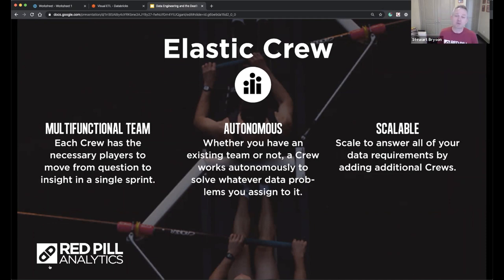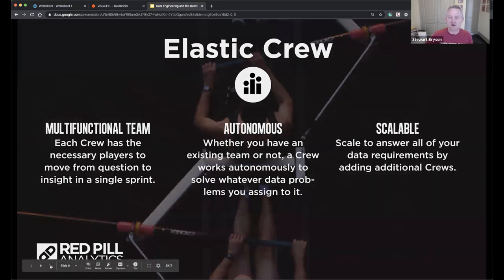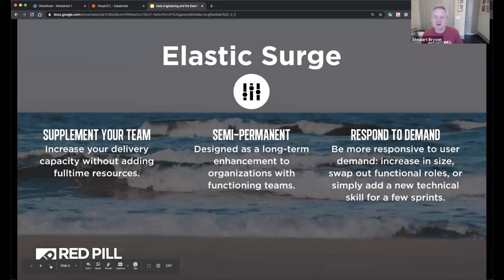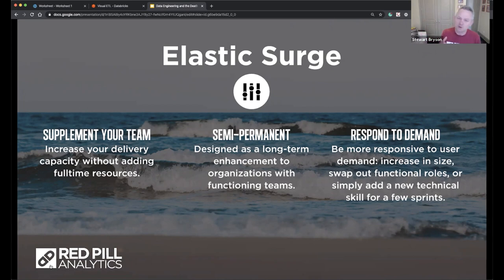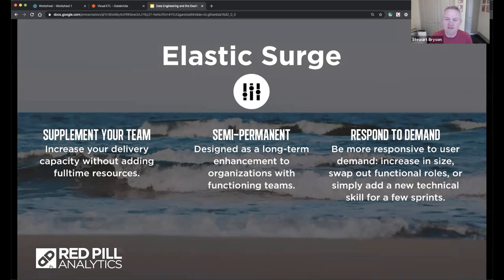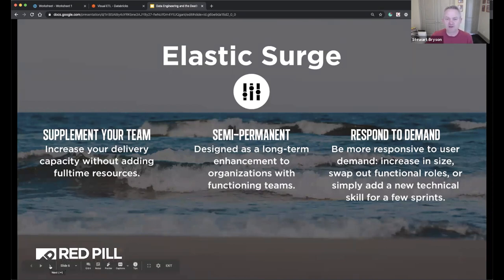That team can operate as your sole analytics team or alongside your existing team, focusing on different areas. The other engagement model is 'Elastic Surge,' where we add members to your project team and interface more directly with your data engineers and analysts as a cohesive team. Both solutions are used quite frequently — if either sounds interesting, please reach out.